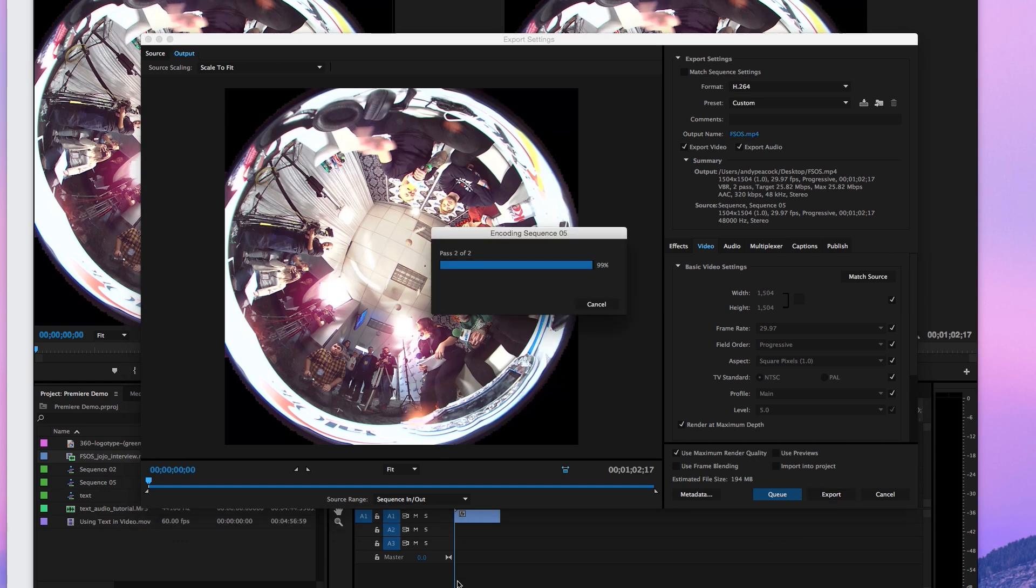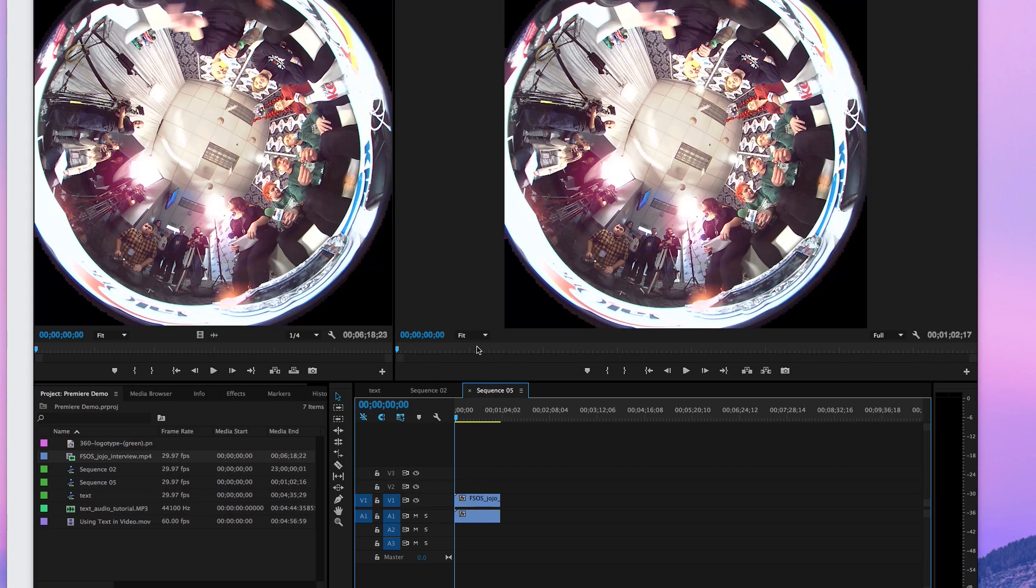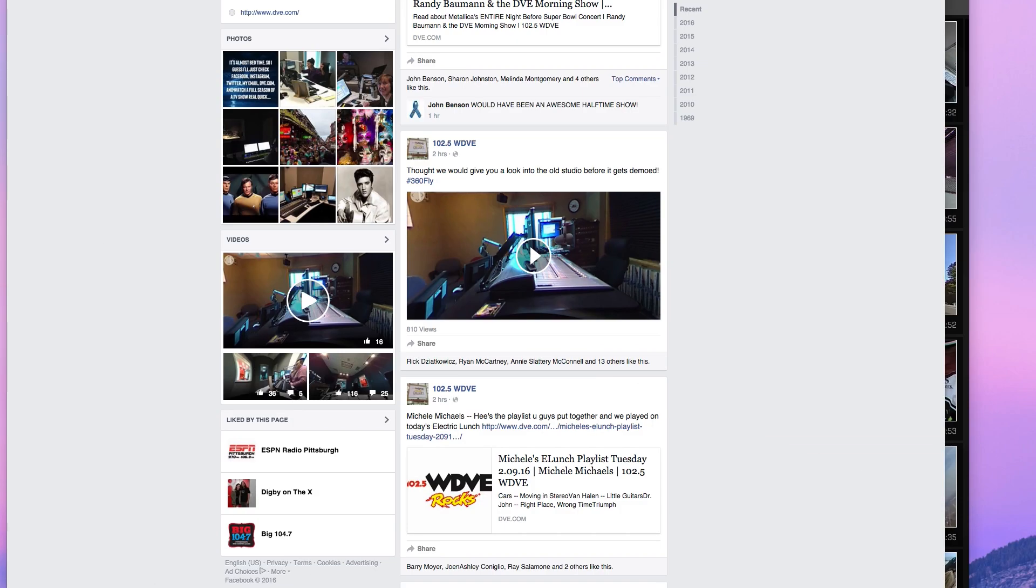Alright, now that that's wrapped up. We have two spherical videos. We can start doing the other part.